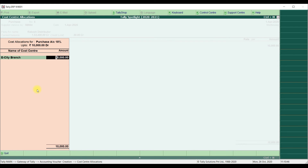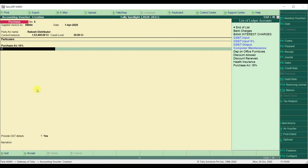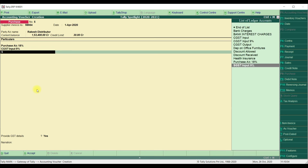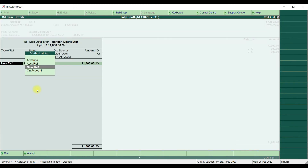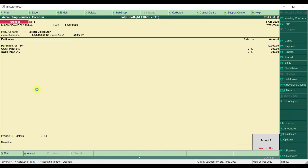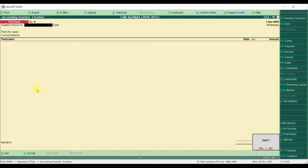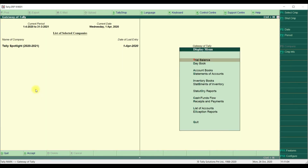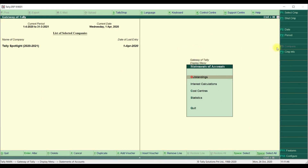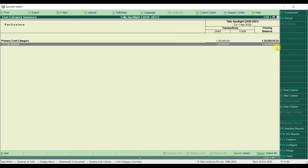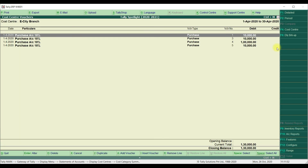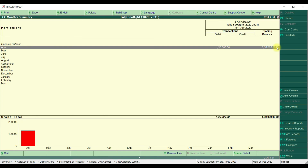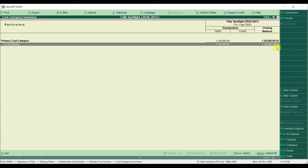The customization module supports cost center allocation in both item invoice mode and accounting invoice mode for purchase transactions. Select the tax ledgers — CGST and SGST Input — and save the transaction. To view the cost center report, from the Gateway of Tally screen go to Display, then Statement of Accounts, and select Cost Center. In the cost center summary, you can see all cost center details and drill down to the transaction level.